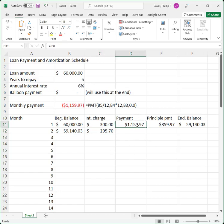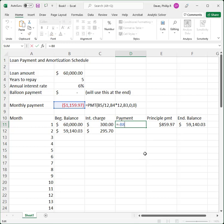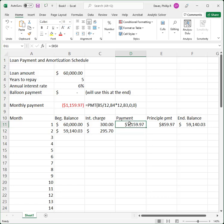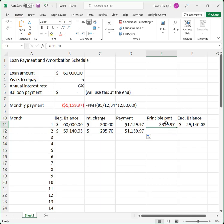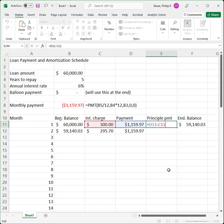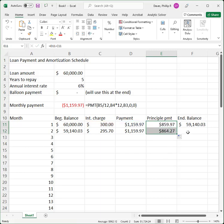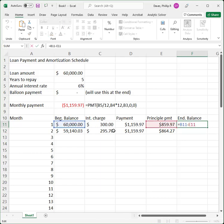For the payment cell, if I just copy the formula down one row it will go from pointing to B8 to pointing to B9, which is wrong. So I need to edit the payment cell reference and make it absolute using F4, putting dollar signs in front of the B and the 8. Now when I copy this formula it always refers to B8. Copying it down one row confirms it still points to B8 and returns $1,159.97. The principal formula only references cells on the same row, so I can copy it straight down as well.